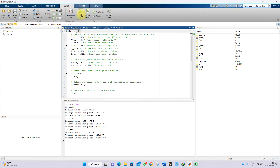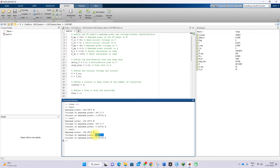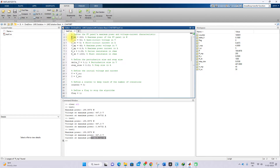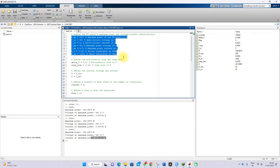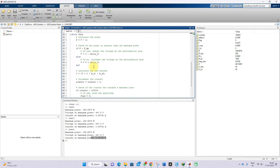It is executing, and it will provide the results: the maximum power is around 199.9978, the voltage at maximum power is 457.3 volts, and the current at maximum power is 0.44732. This proves that it wrote the code based on some data. Here you can see the maximum power, open circuit voltage, short circuit current, maximum voltage at the maximum power point, and current at the maximum power point.